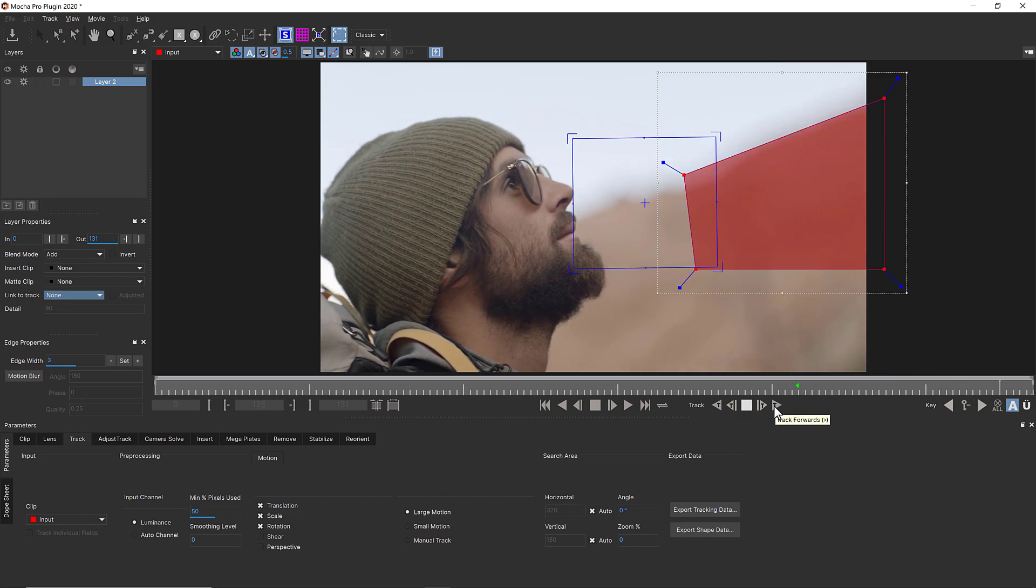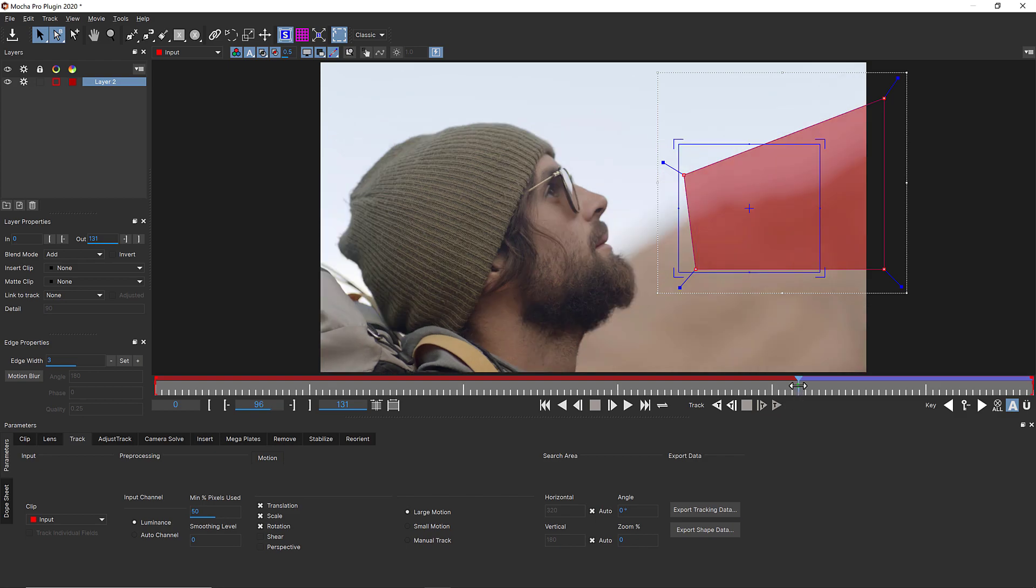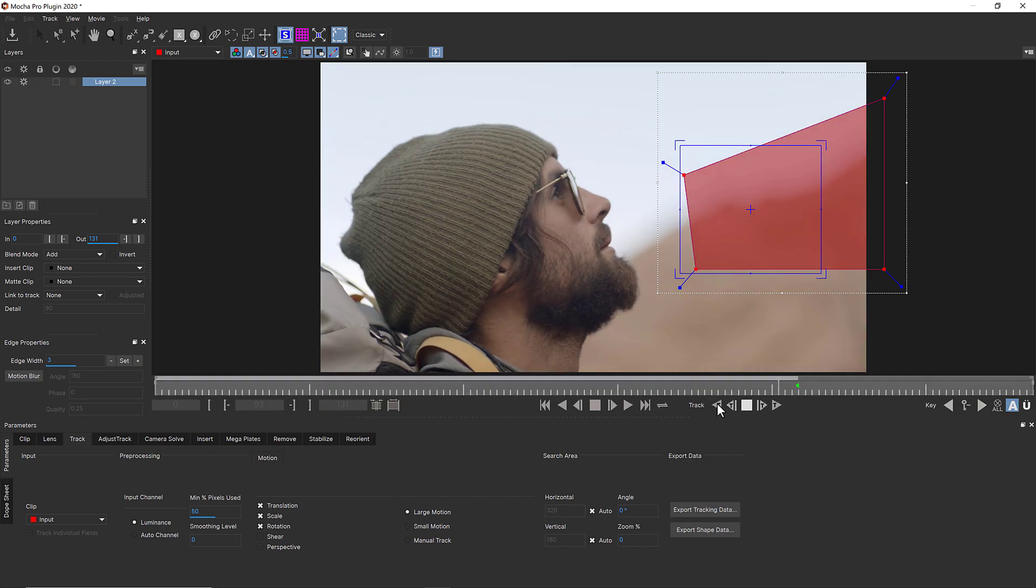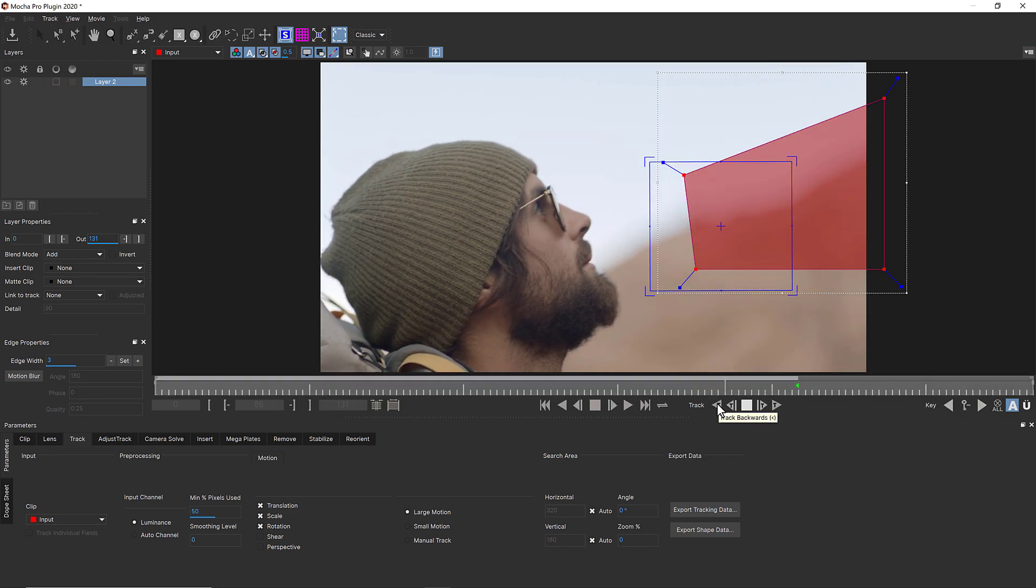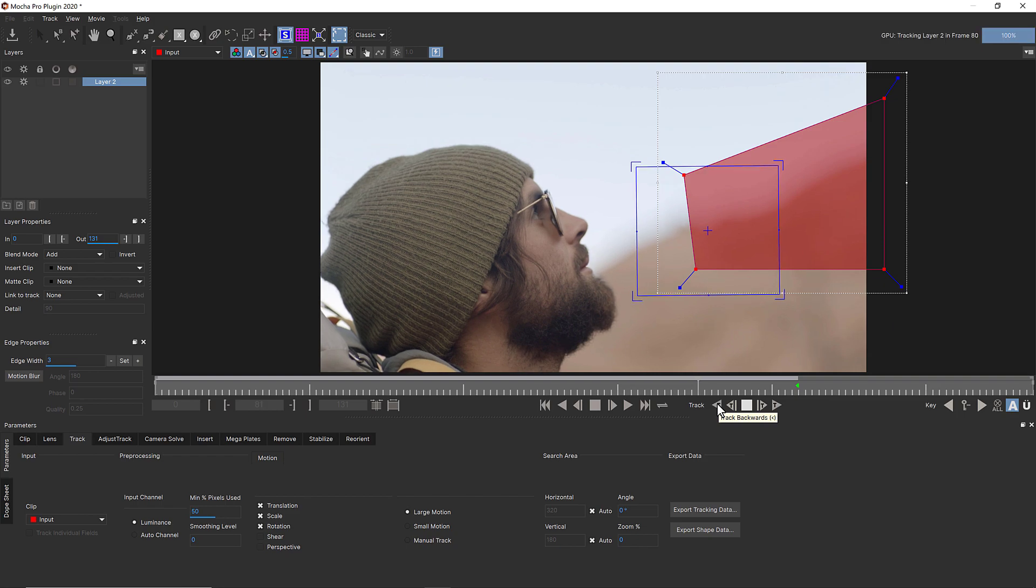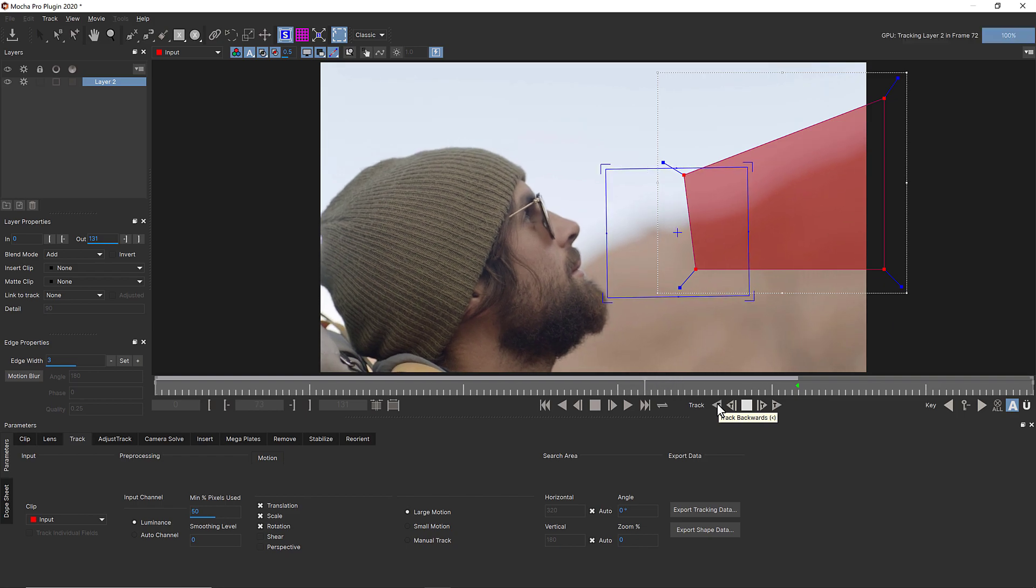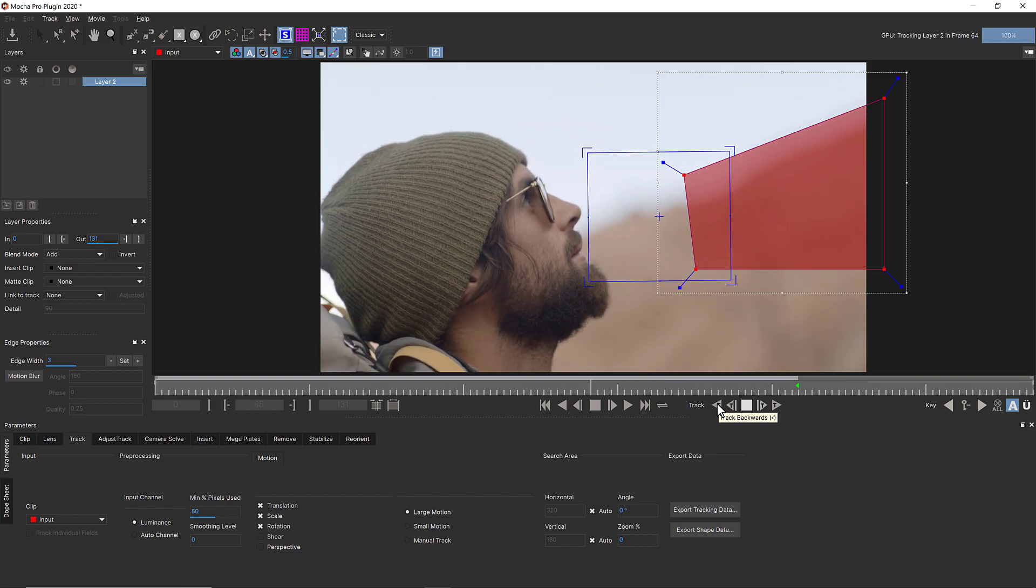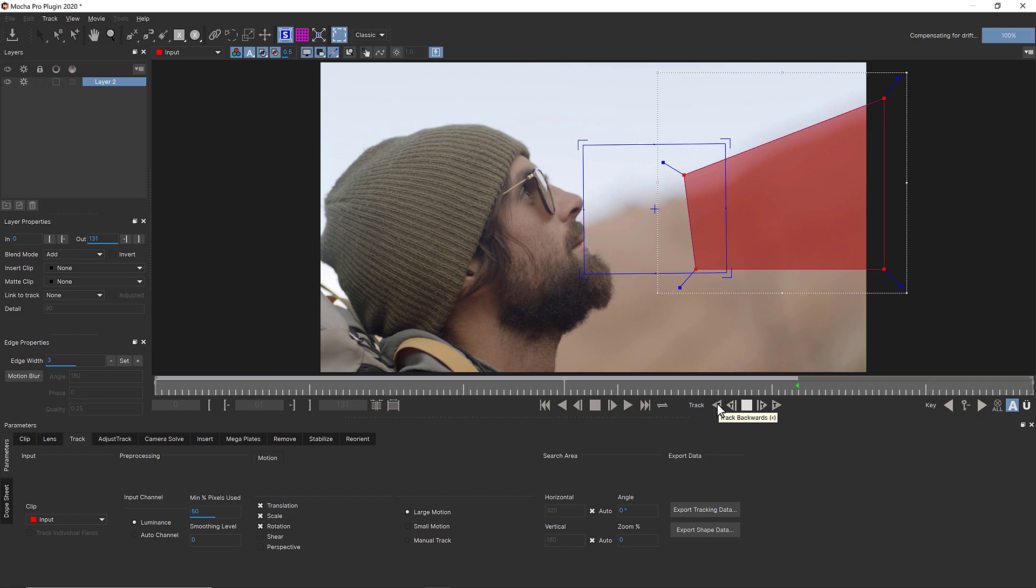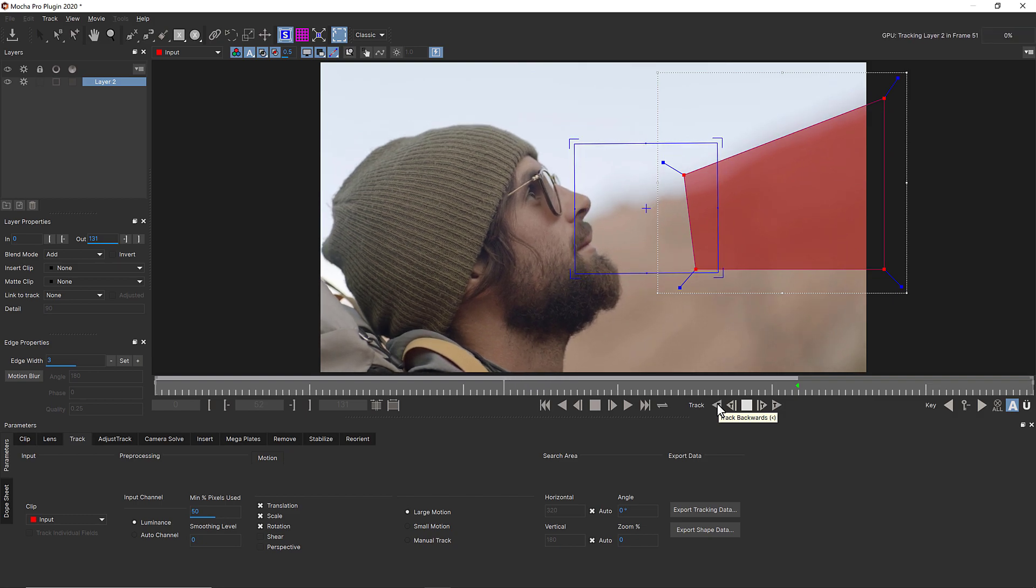Sometimes the fact that the shape can be keyframed confuses users, but the shape will not affect the track other than changing where the tracker is looking. To get a rock solid track, make sure you track one plane at a time. Track only what you need,